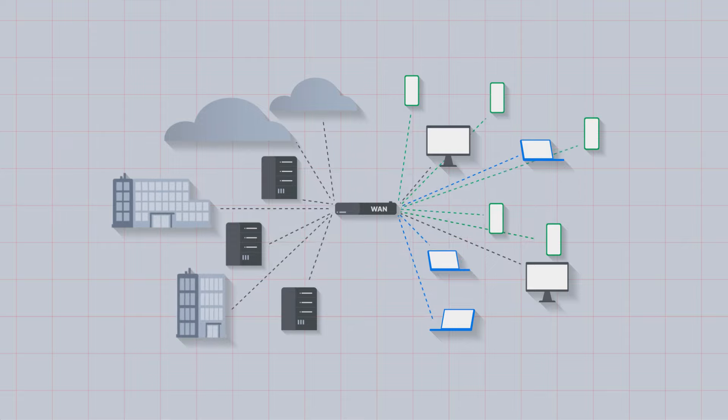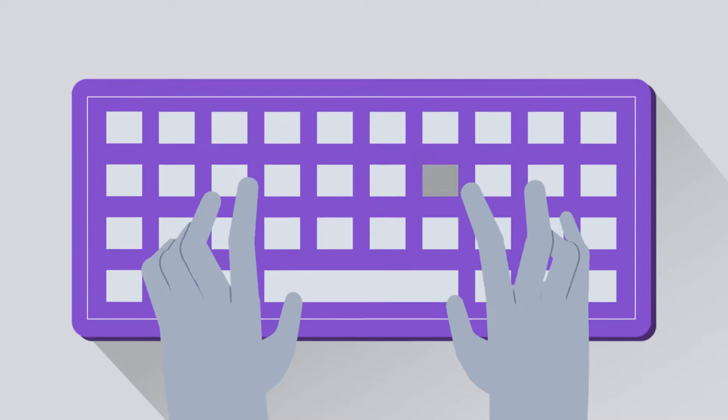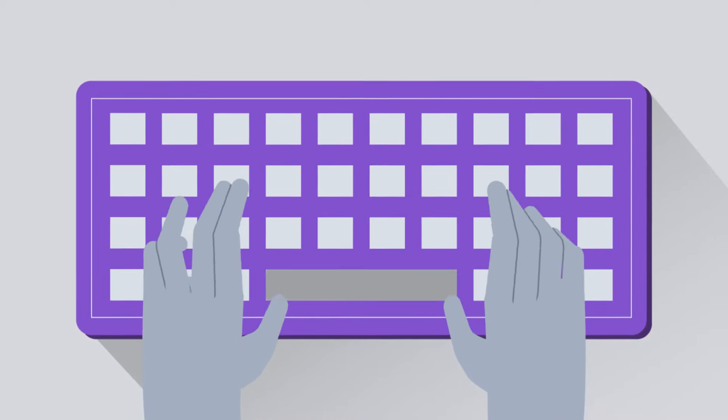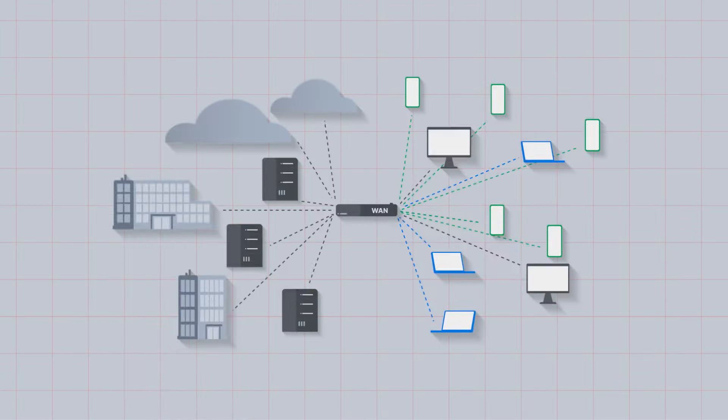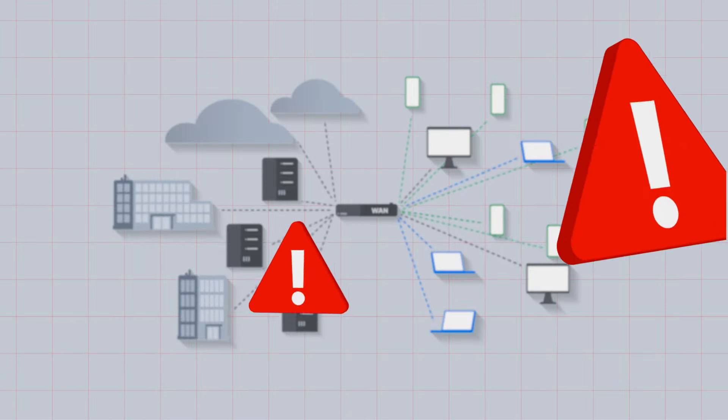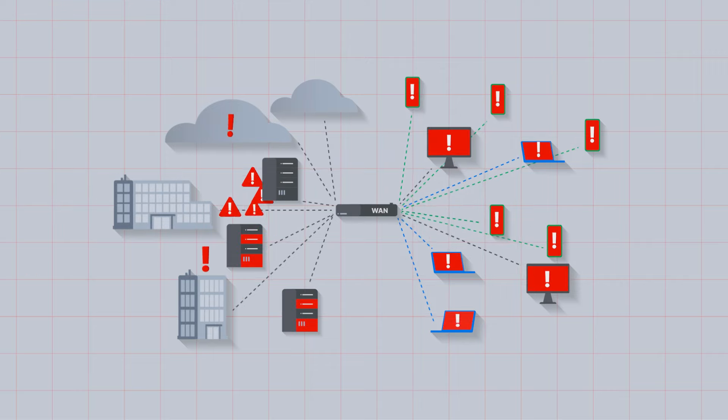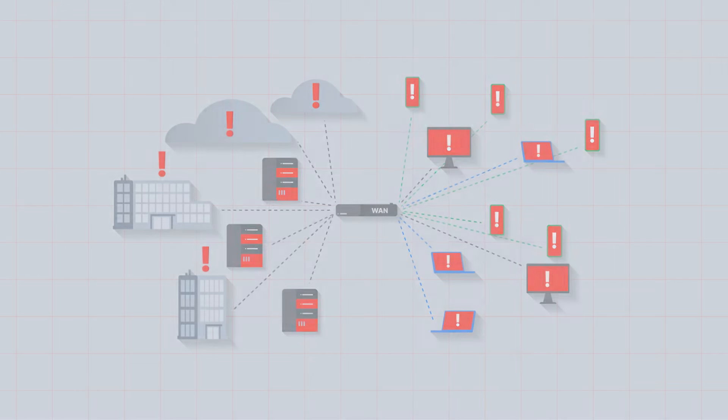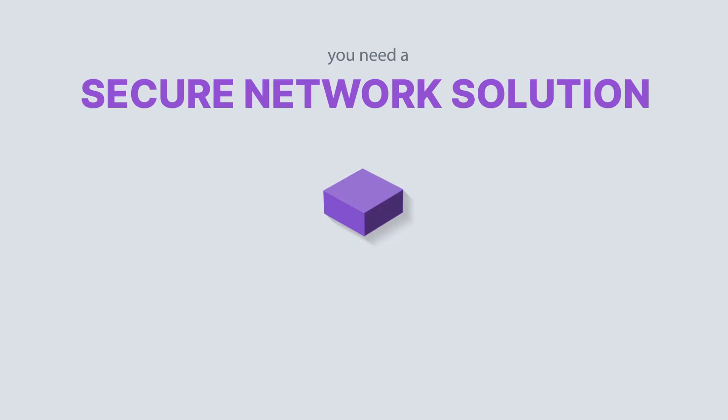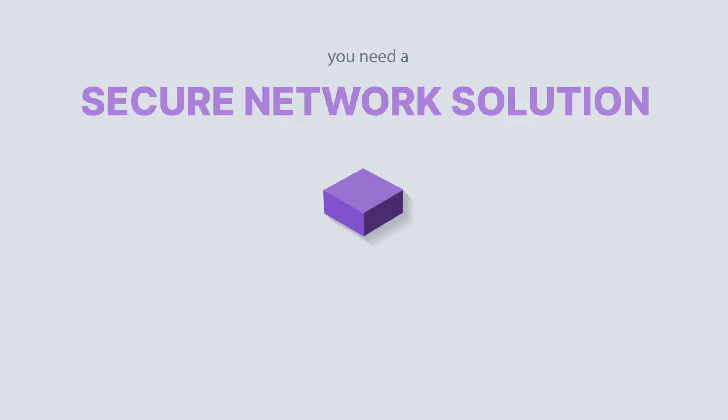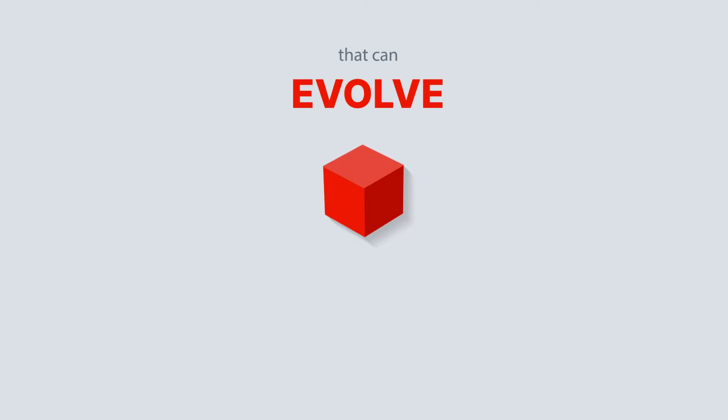As a result, inefficient network operations leave IT teams struggling to keep up while smarter and more sophisticated threats are easily slipping in through the gaps. You need a secure network solution that can evolve with your ever-changing, complex, and risk-prone networks today, tomorrow, and beyond.